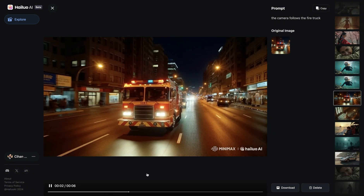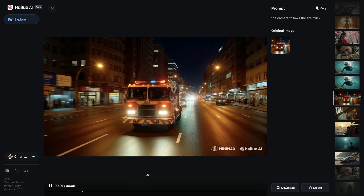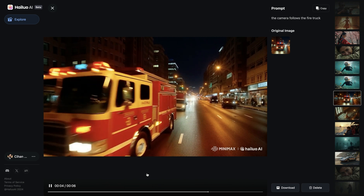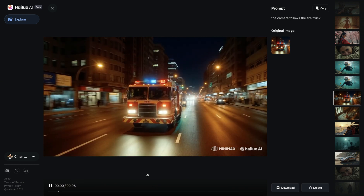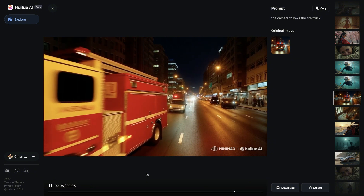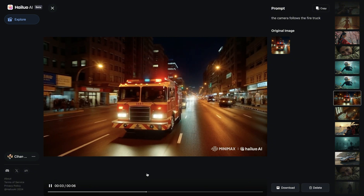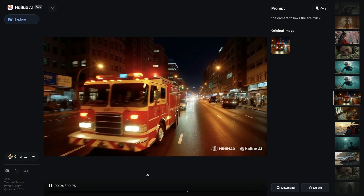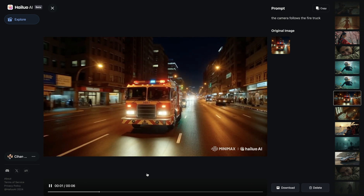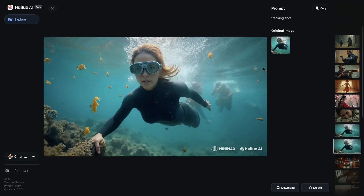In the next example, I thought maybe the system doesn't get technical terms like tilt up, tilt down, Dolly in, Dolly out — maybe these are too technical. Why not write something really simple: 'The camera follows the fire truck.' Unfortunately, I didn't manage to get the camera shot where we are following the fire truck. The movement of the fire truck looks fine and quite smooth, but I didn't get what I wanted.